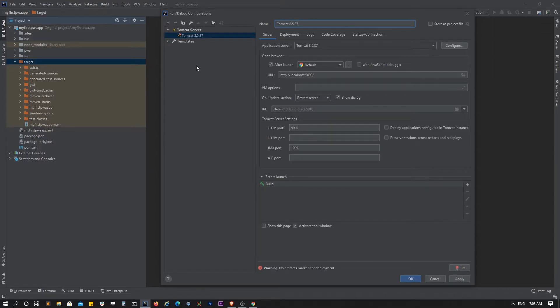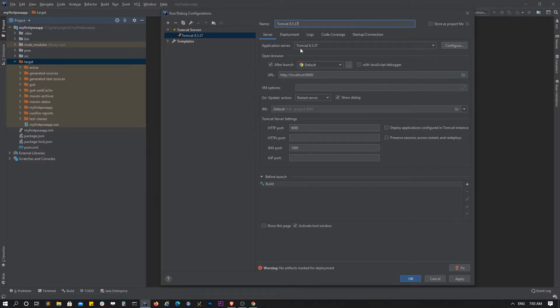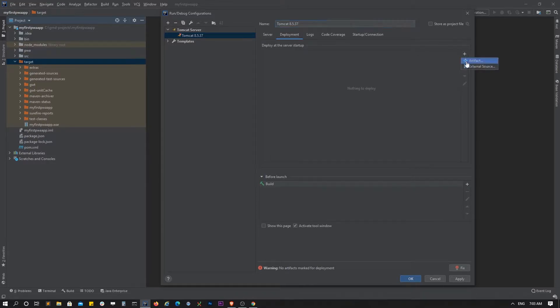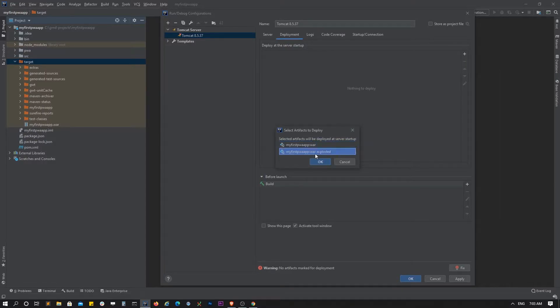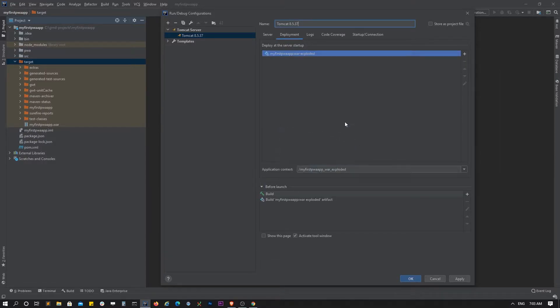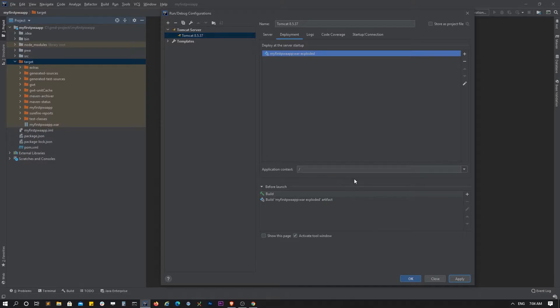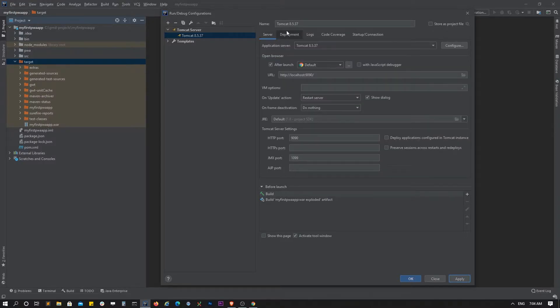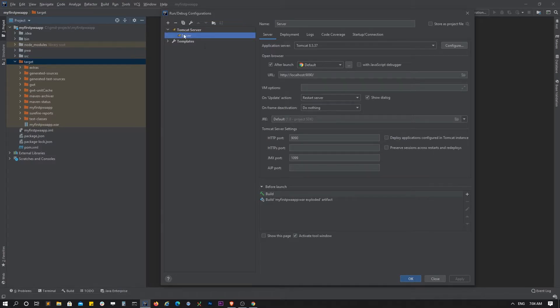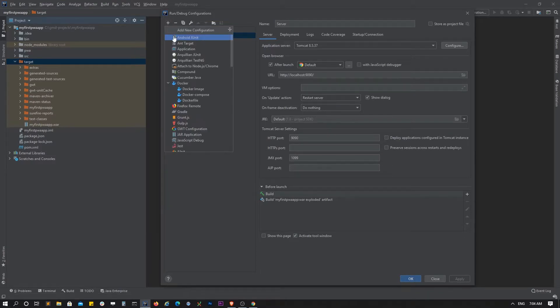Let's add a deployment artifact, the WAR exploded, and remove this application context. I'll discuss if you need to have this application context just to connect to the service worker. Let's call it server and apply.